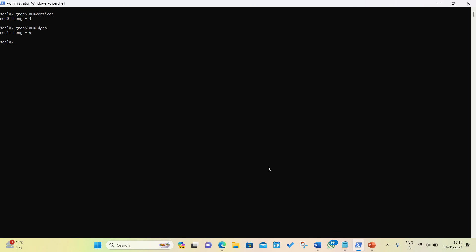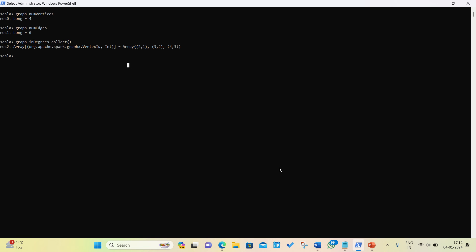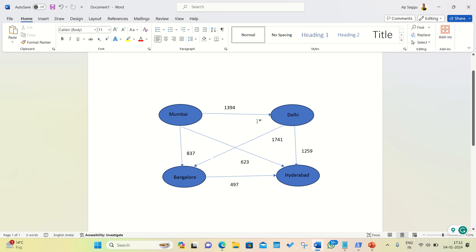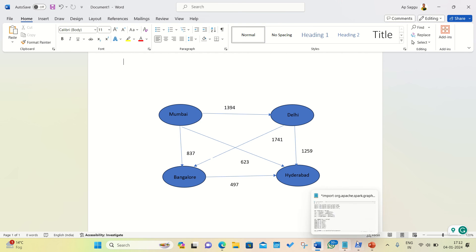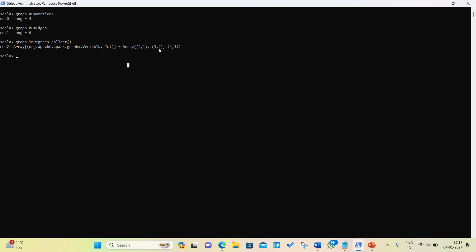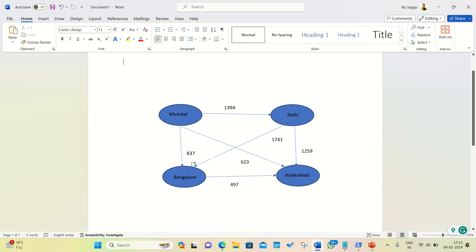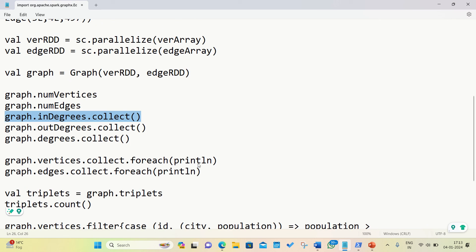Looking at the in-degree results: vertex 2 (Delhi) has 1 in-degree — only one edge comes toward Delhi, all others go outward. Vertex 1 (Mumbai) has no in-degree result, because all edges from Mumbai go outward and nothing comes inward. Vertex 3 (Bangalore) has 2 in-degrees, and vertex 4 (Hyderabad) has 3 in-degrees. Checking against the document file for Hyderabad, we can count 1, 2, 3 incoming edges — which confirms everything is correct.